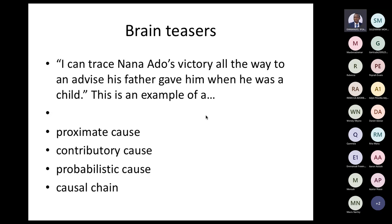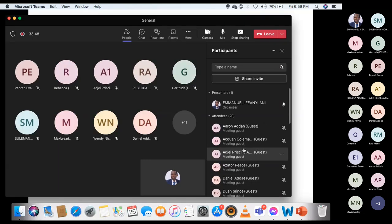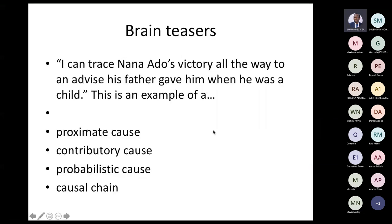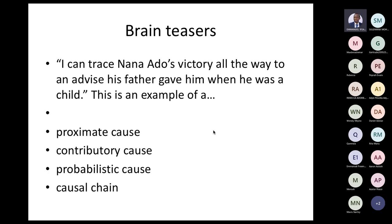Exercise: I can trace Nanado's victory all the way to an advice his father gave him when he was a child. Is this an example of proximate cause, contributory cause, probabilistic cause, or causal chain? When you see the phrase 'all the way,' it automatically tells you it would be a causal chain, because we are talking about a chain of causes from the father's advice through to the victory.